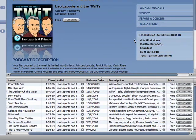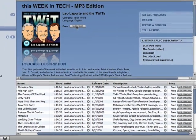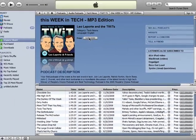You'll also see other podcasts that people who downloaded this one subscribe to, which means they may interest you as well. If you want to have podcasts automatically download whenever there's a new episode, just click on Subscribe, and you won't even have to do anything. It will automatically go into your iTunes account when the new episodes are available.